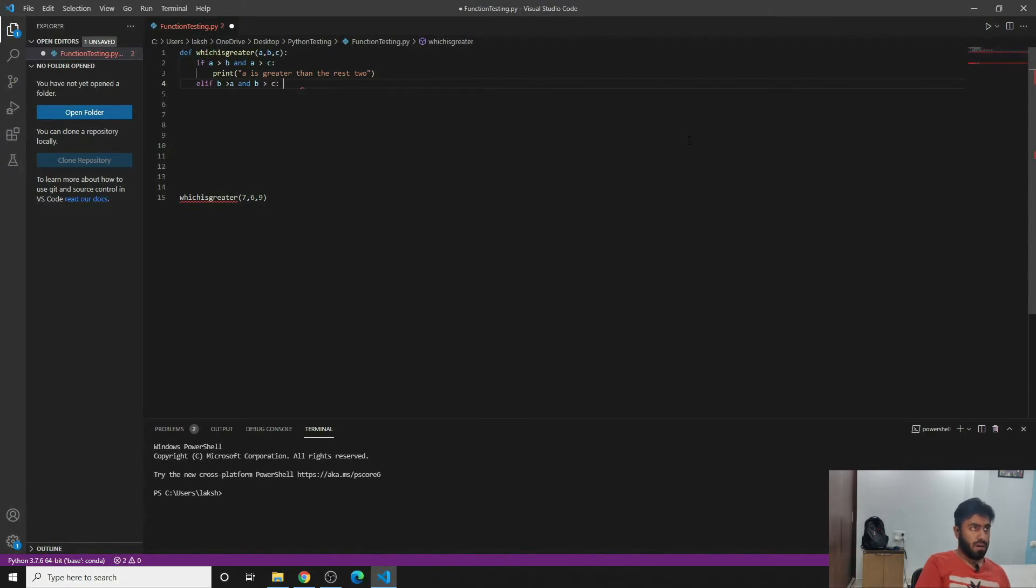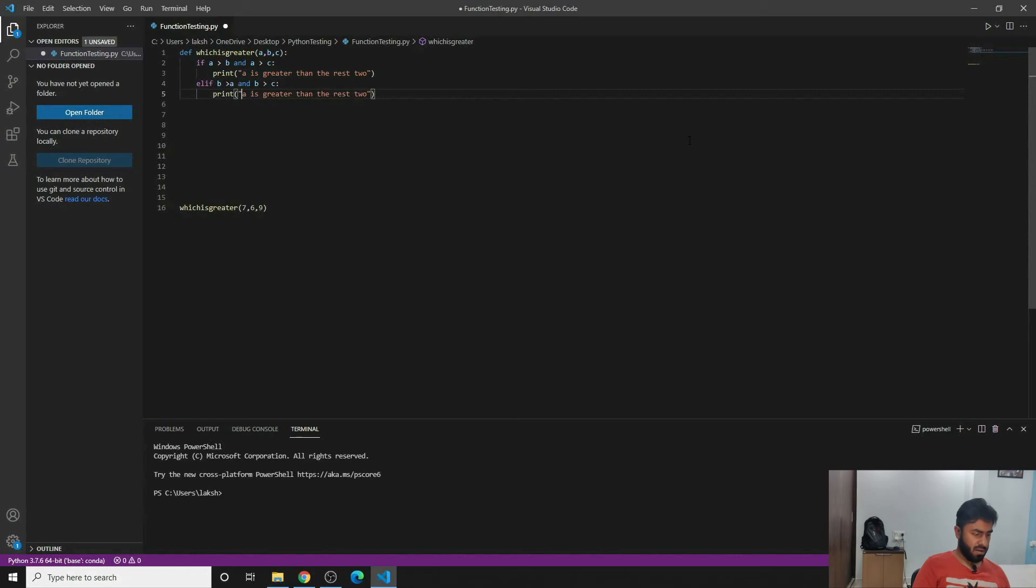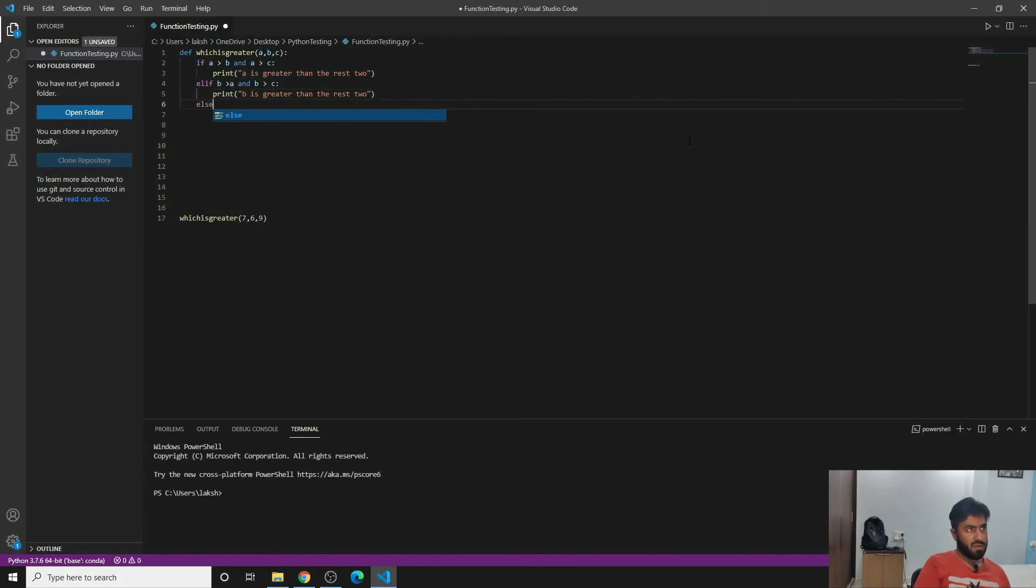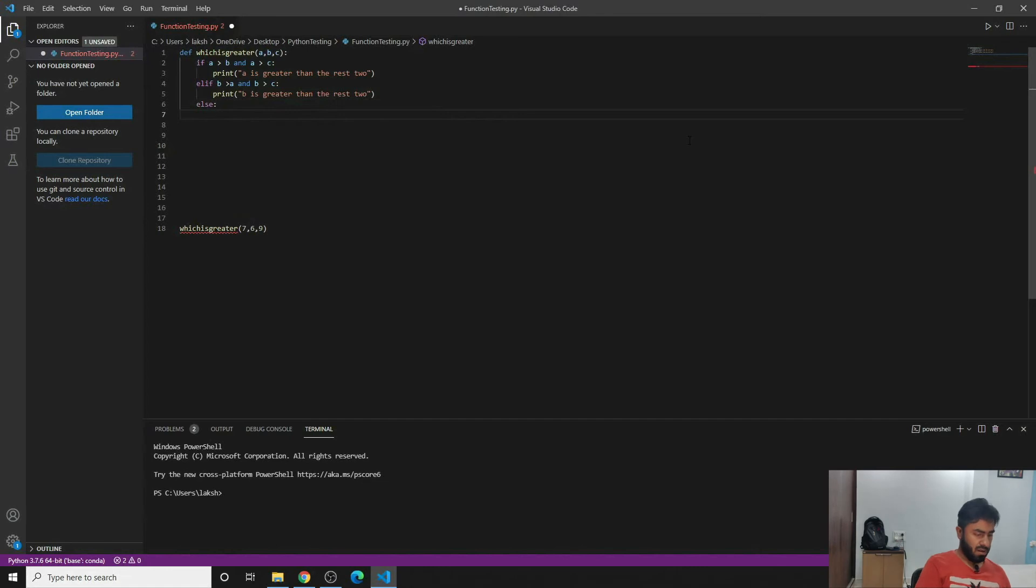We can write print, we can copy from here and then paste it here, and then instead of a we can write b is greater than the rest two. And then of course now the only condition which is left, of course c will be greater, so we can write print, copy paste same, and write c is greater than the rest two.